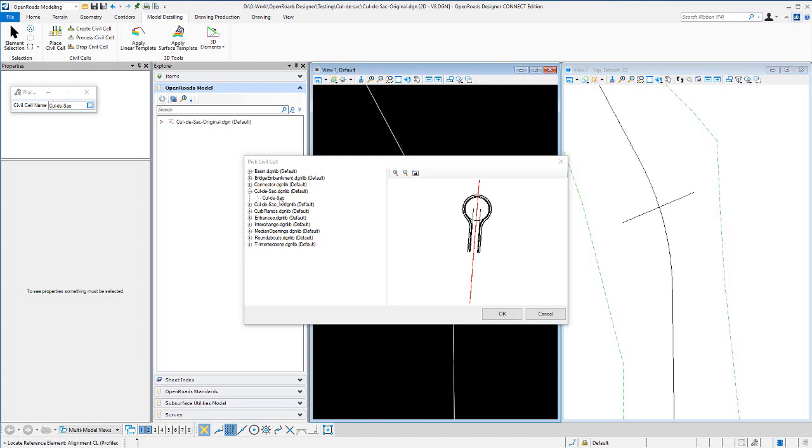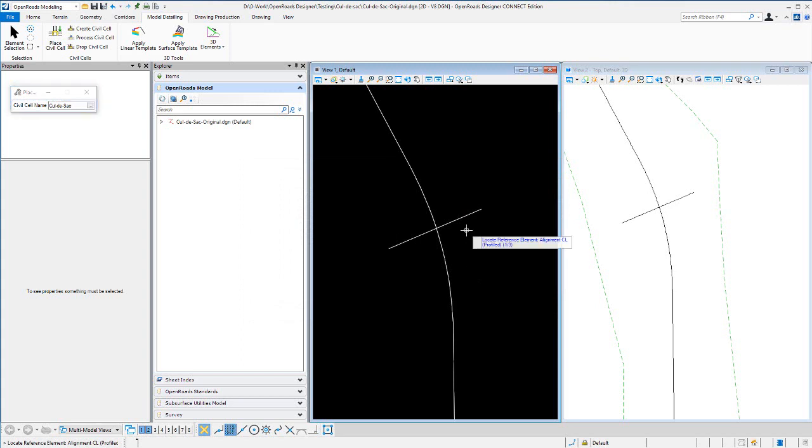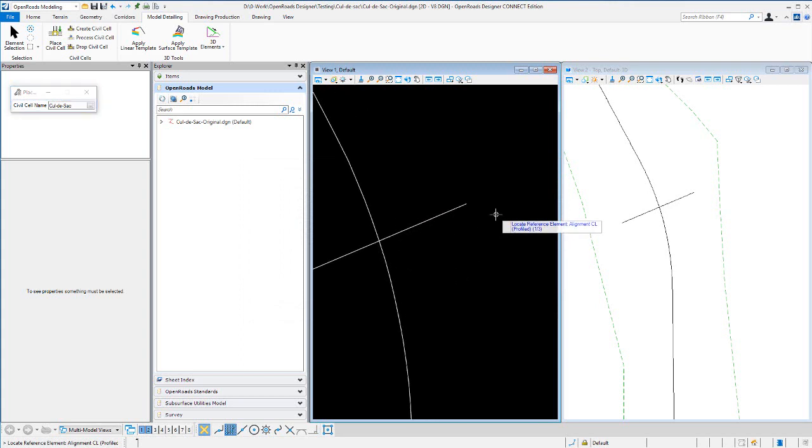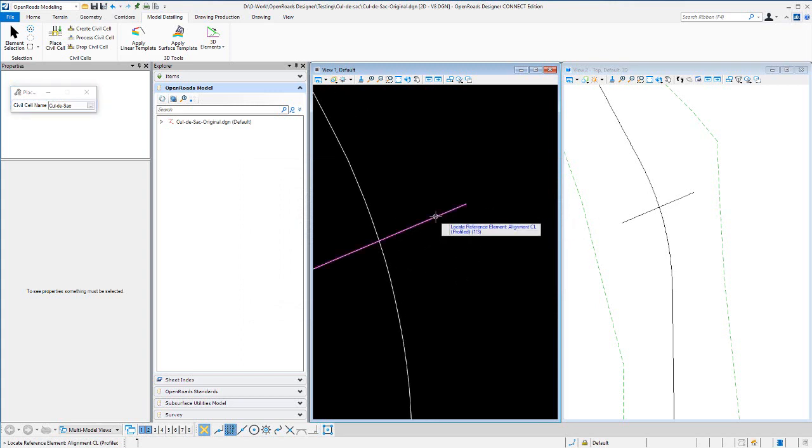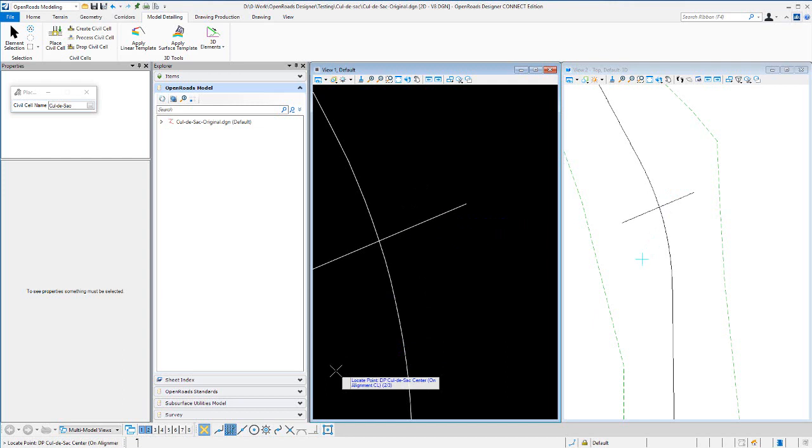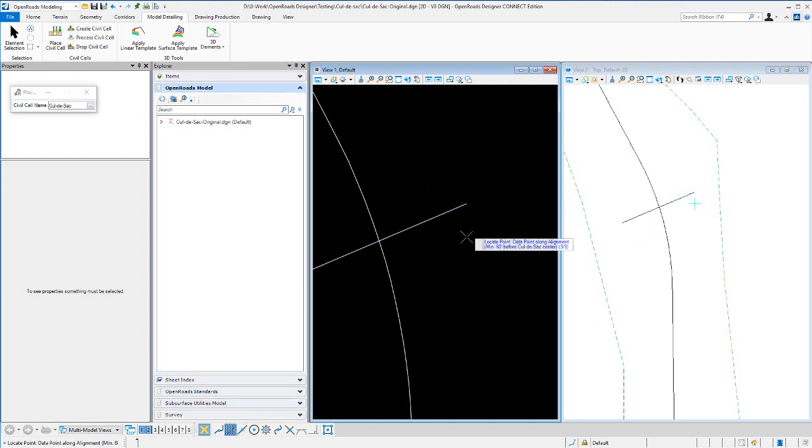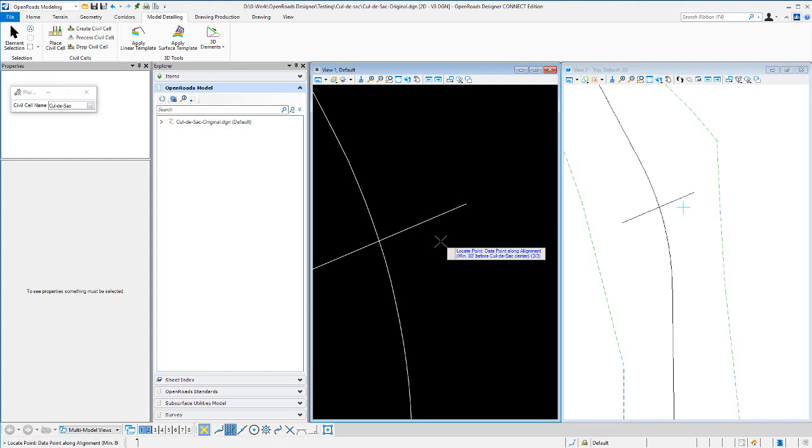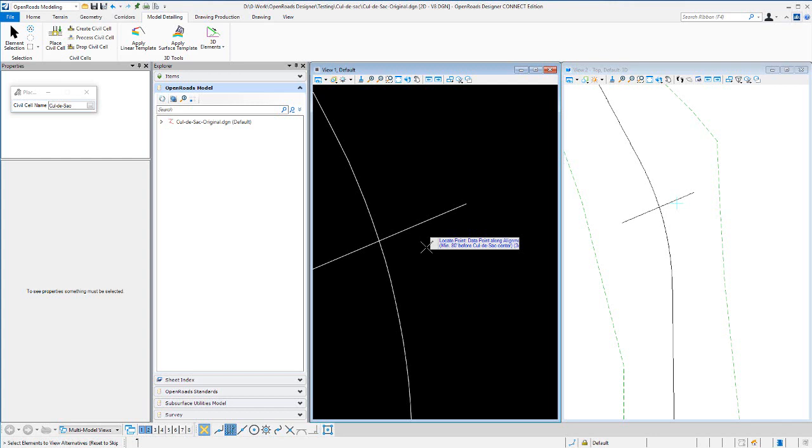Okay, so we're going to go through the process of placing the cul-de-sac. The first reference is alignment centerline profile, and then it wants a data point at the cul-de-sac center. It should be on the alignment centerline. We'll just use key point and snap to the end of that element there, and then a data point along the alignment, minimum 80 feet before cul-de-sac center. I'll just add a point somewhere along there.